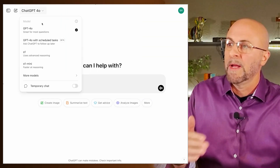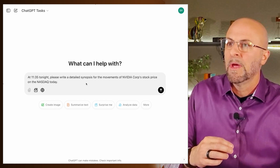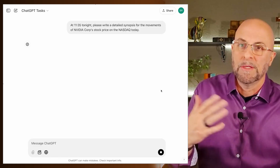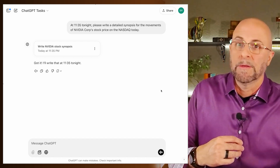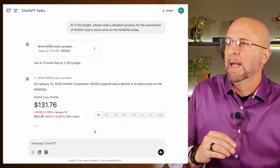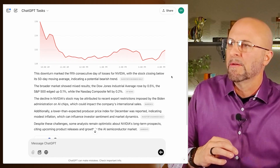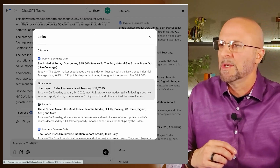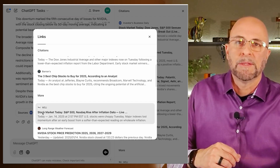Another use case is a scheduled task for stock market updates. I say at 11:30 tonight, please write a detailed synopsis of the movements of NVIDIA's corporate stock price on the NASDAQ today. As you can imagine, you can do this at intervals every day for a whole bunch of different stock prices — it can be fairly robust and powerful to add to your routine. The output gives us charts, talks through the details of what happened during the day, with citations to verify, and a really robust analysis of the stock price change.